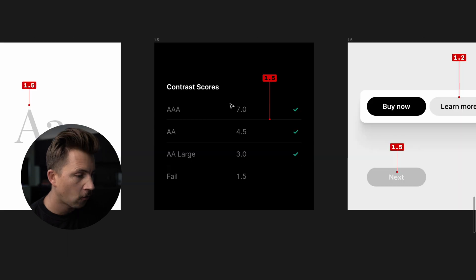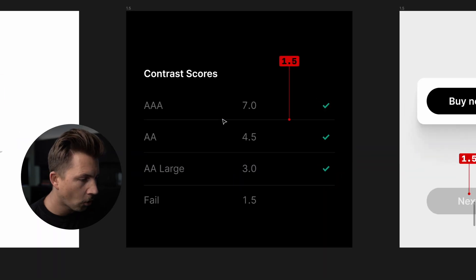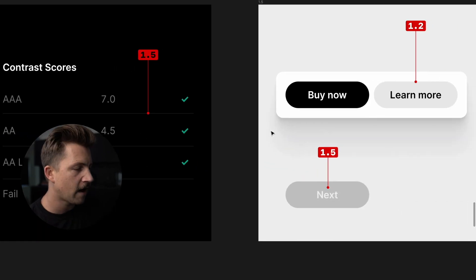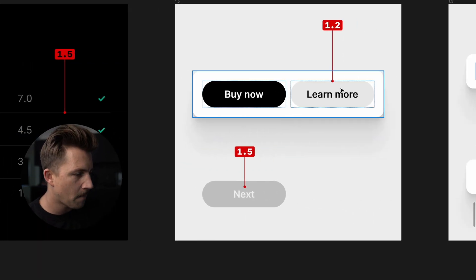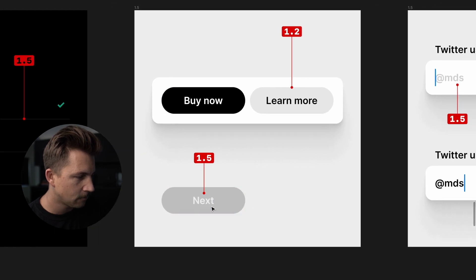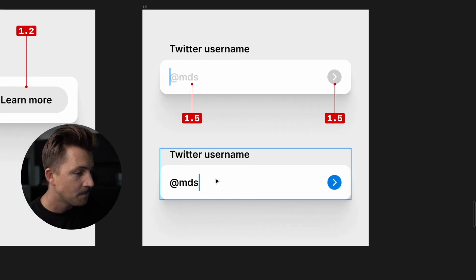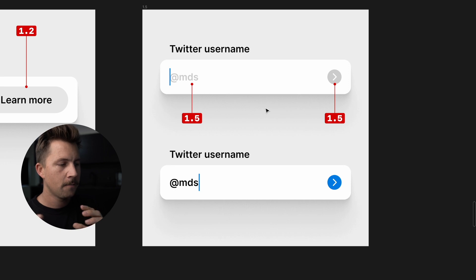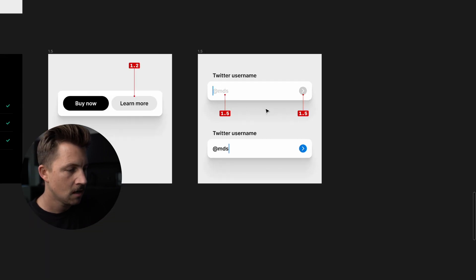We've also got icons and button borders inside of our interfaces with a 3.0 contrast. Finally, 1.5 for our borders, 1.2, 1.5, even for our backgrounds on our secondary calls to action, our disabled buttons, and our potentially decorative placeholder and disabled buttons.